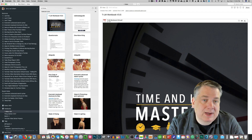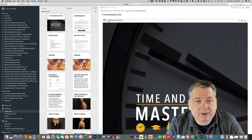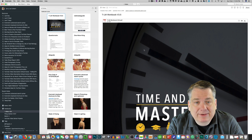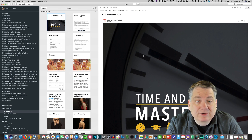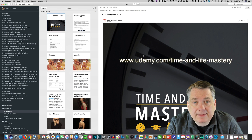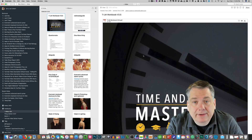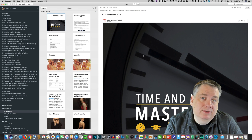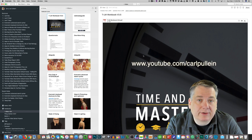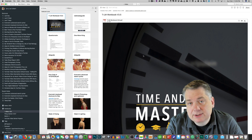Here you can see I have Evernote opened up for Mac, and currently I have a note opened up called Time and Life Mastery. This is a course that Carl Pauline is doing on Udemy. If you haven't checked it out, go to udemy.com and check out his course. Also, if you haven't checked out Carl's YouTube channel, go check it out — he has a lot of cool stuff on there as far as productivity goes.